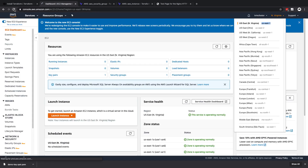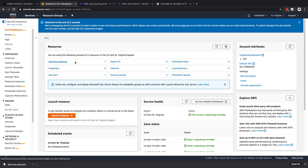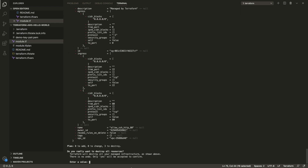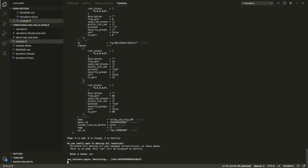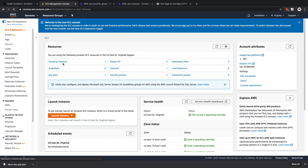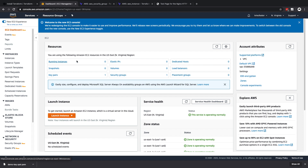Going back to the AWS dashboard and refreshing, we can see one running instance along with the created security group. When you create an AWS account it gives you free resources for a limited time, but if we leave these up we might get charged. So we can delete these resources using terraform destroy. It asks if we're sure — we say yes — and all resources are destroyed. Refreshing the console confirms there are no running instances. This has been getting started with Terraform — I hope it helped, and I'll see you next time.